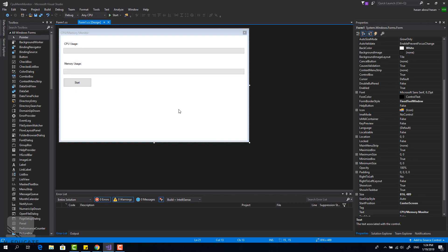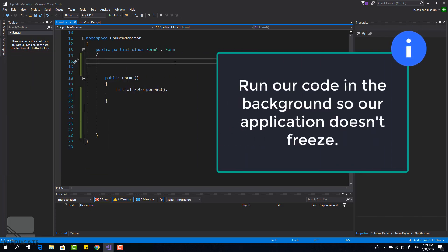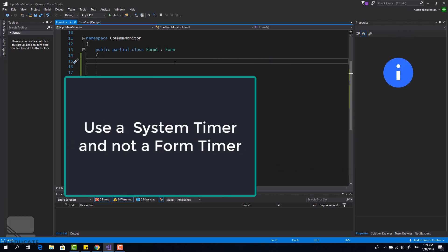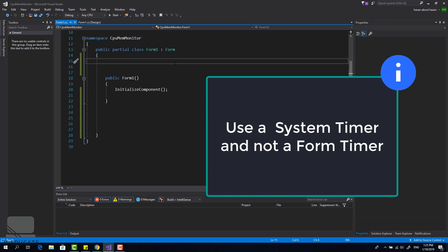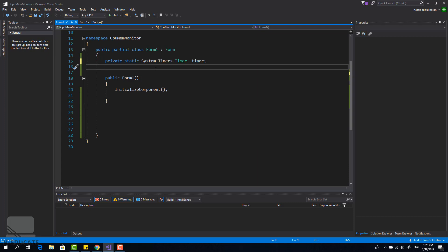Let's go to our code. Right-click > View Code and start coding. We have two scenarios for running this type of application — since we want to run in the background and update the interface, we need to use threading, a background worker, or a timer. I'm going to use a timer, but be careful to use a System Timer or Thread Timer, not a Form Timer, because a Form Timer runs on the same thread as the interface and may cause freezing. Declare a static timer that runs every three seconds to execute the CPU and memory monitoring code.